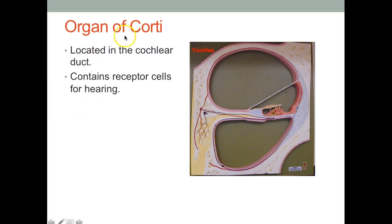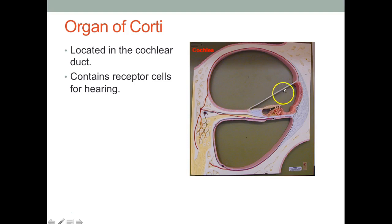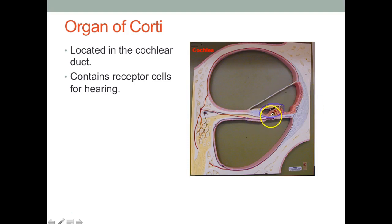The organ of Corti is located in the cochlear duct and contains receptor cells for hearing. This whole duct right here is called the cochlear duct or scala media. Just this part of it — right here — is called the organ of Corti. So the scala media is the whole duct, and just this portion is the organ of Corti.